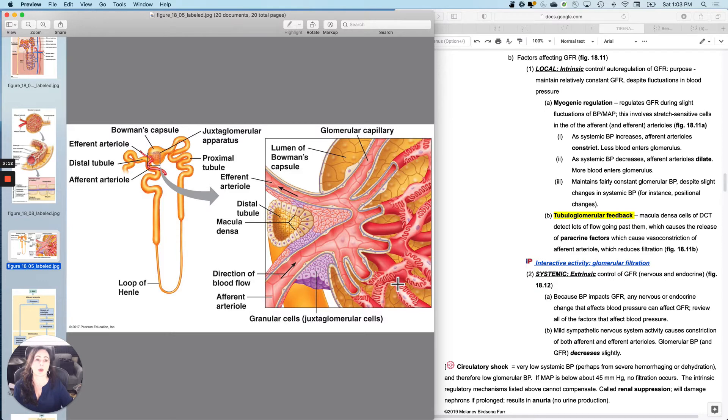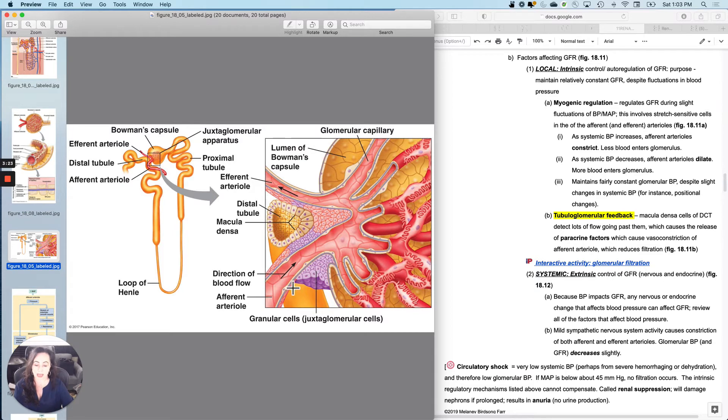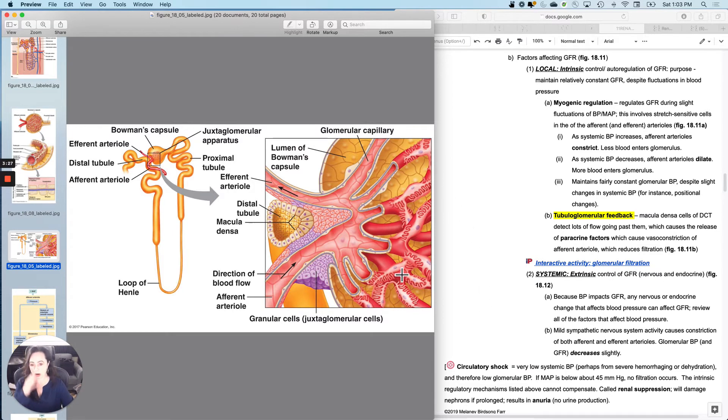So what happens is if systemic blood pressure increases, the afferent arterial says, I will protect you right here. So if systemic blood pressure increases and I wanted to keep GFR constant, what should I do?